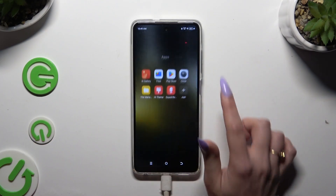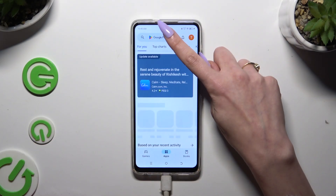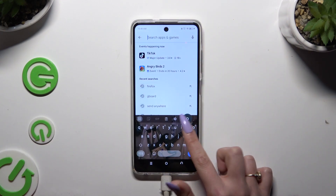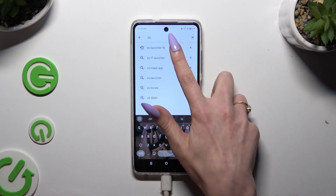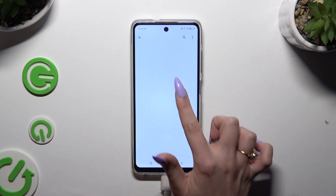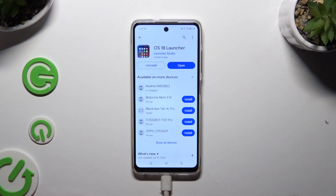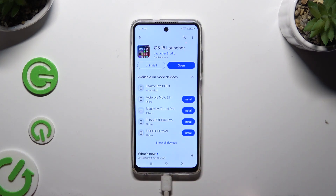Begin by opening the Play Store and getting the free app called OS 18 Launcher from Launcher Studio Developer. Sometimes the name changes, so just remember it's from Launcher Studio Developer.